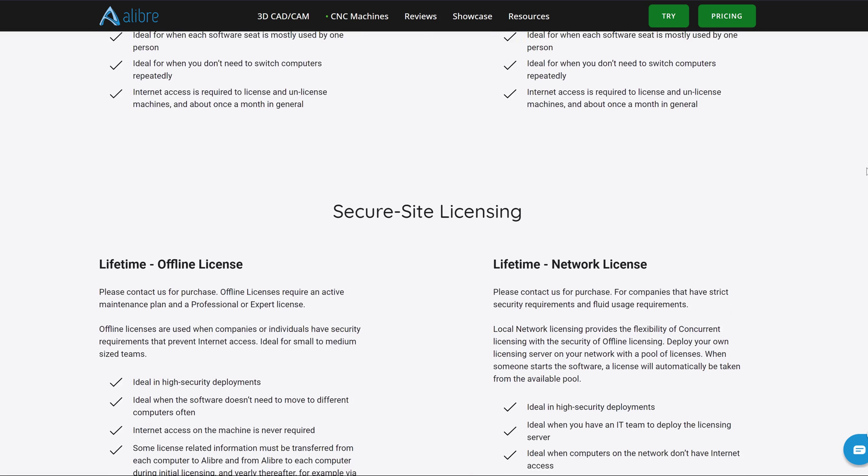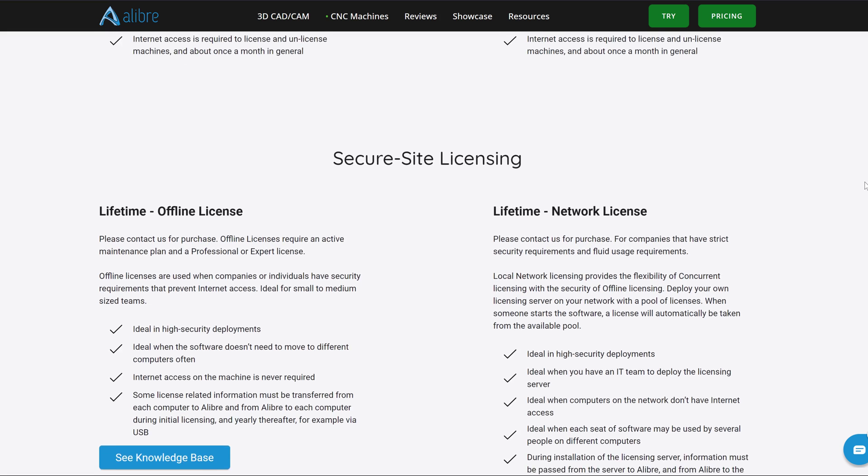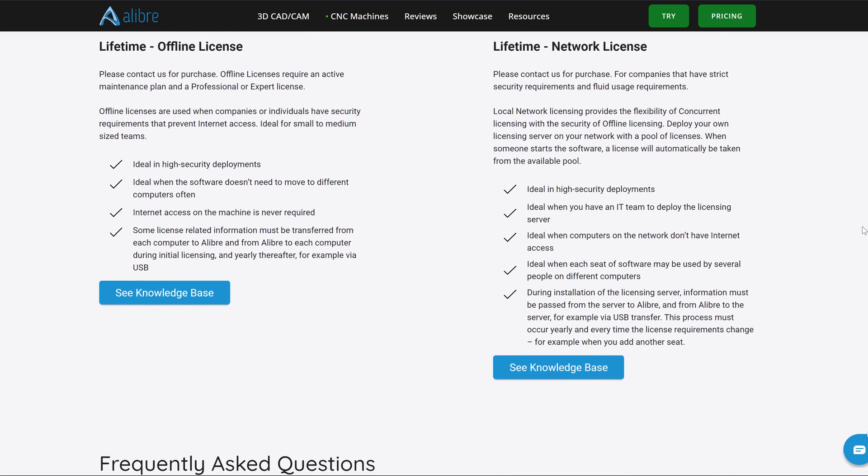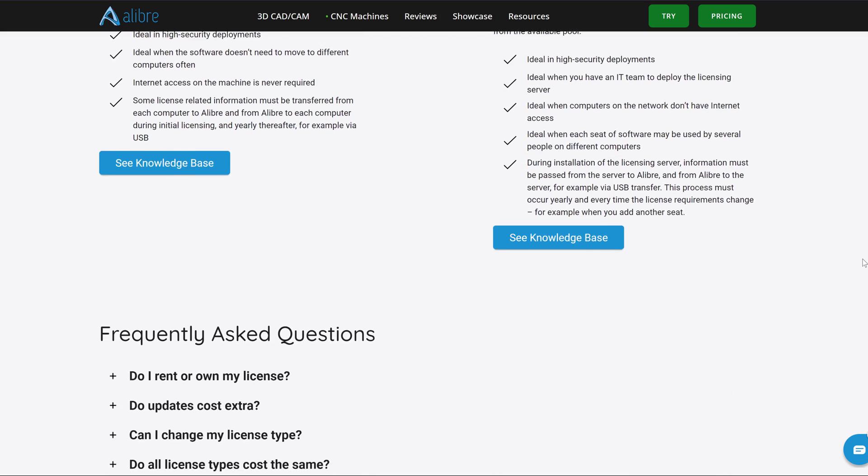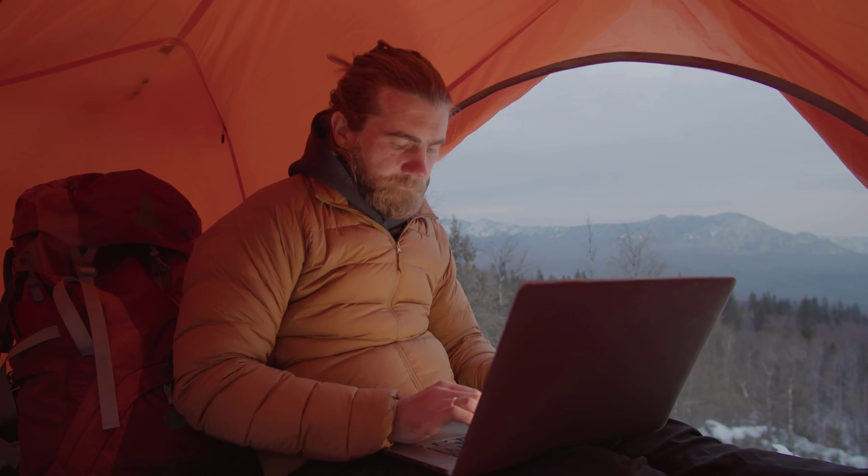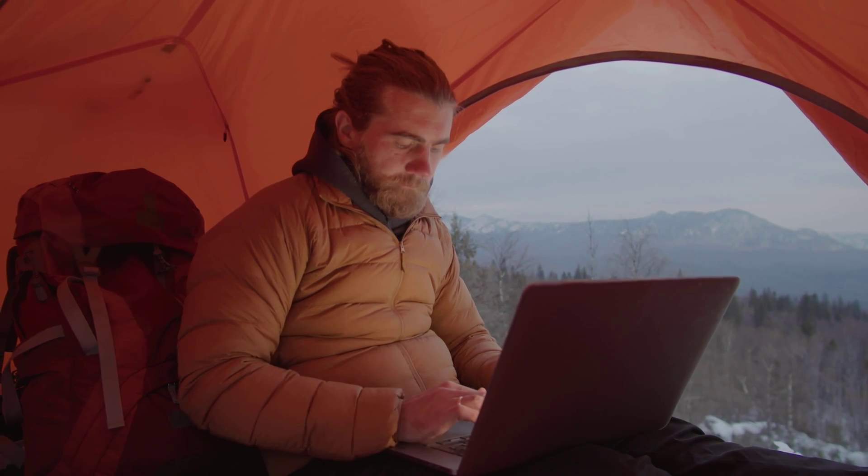With Alibre, you own it and run it on your machine, with your data, where you choose. Buy it once, and you can disappear into the Himalayas and never pay again, if that's what you want.